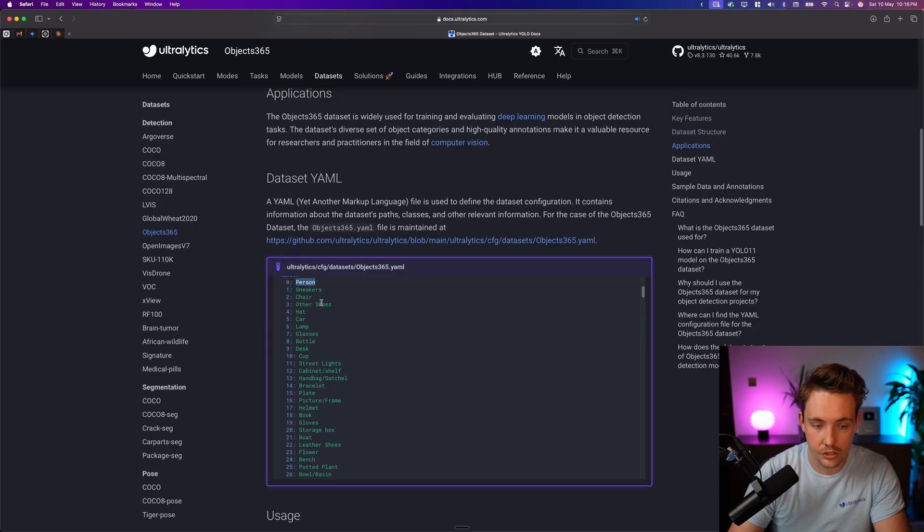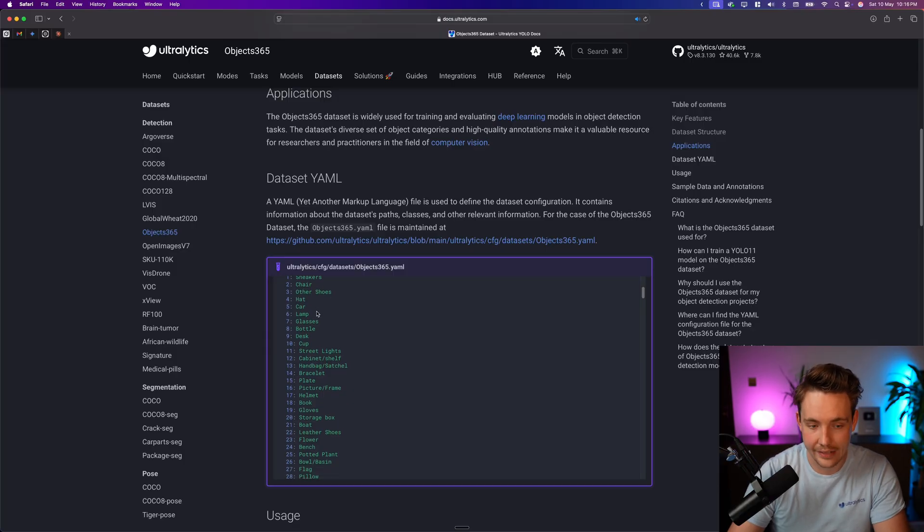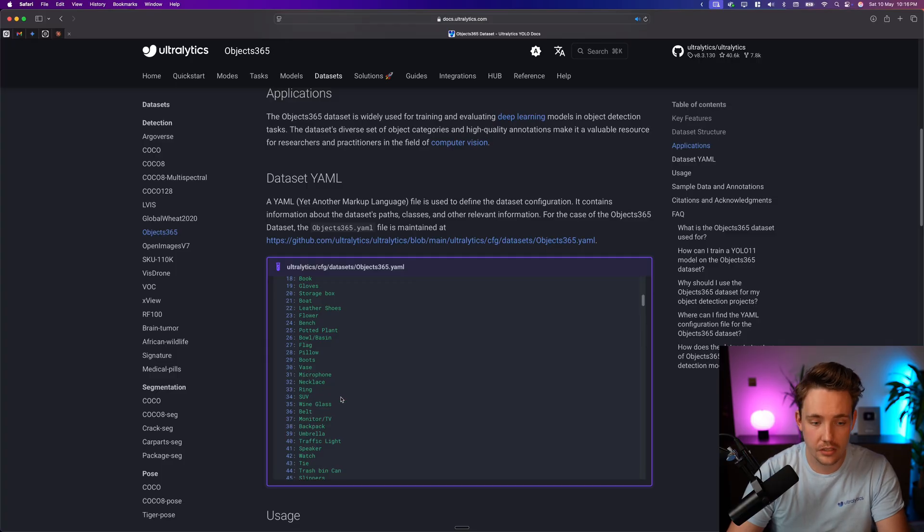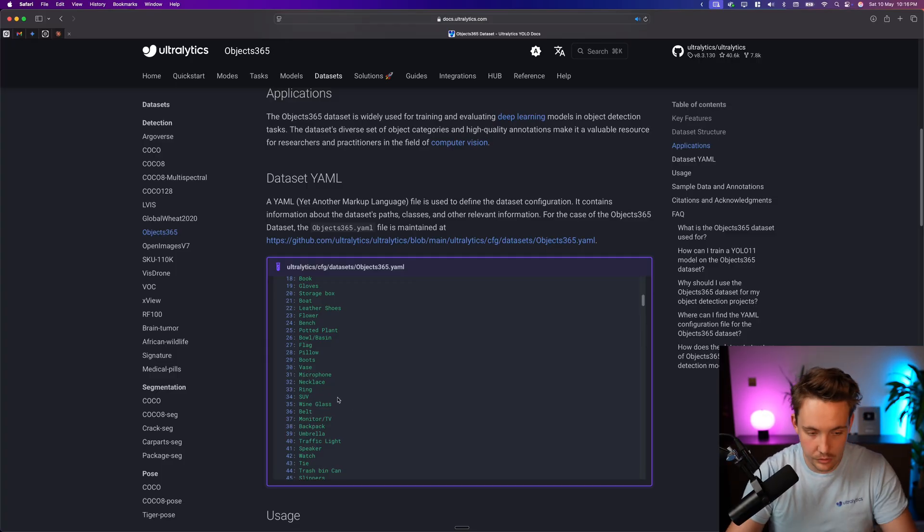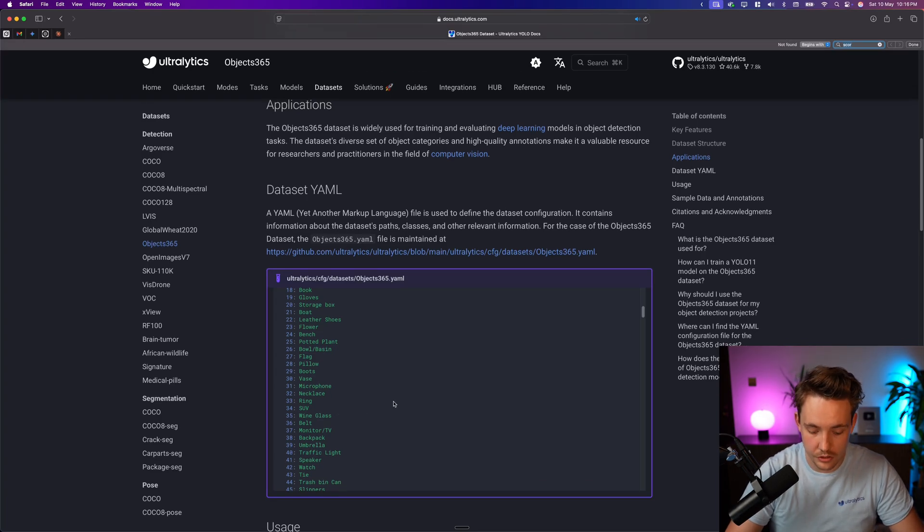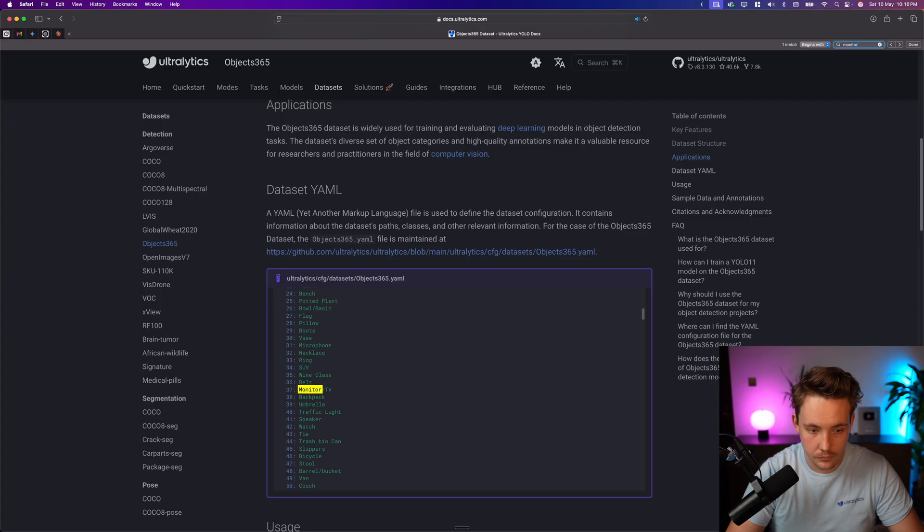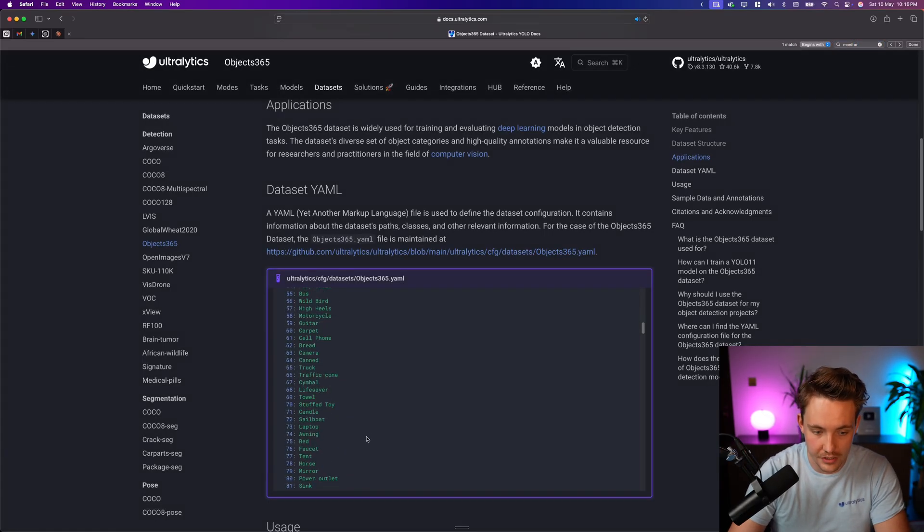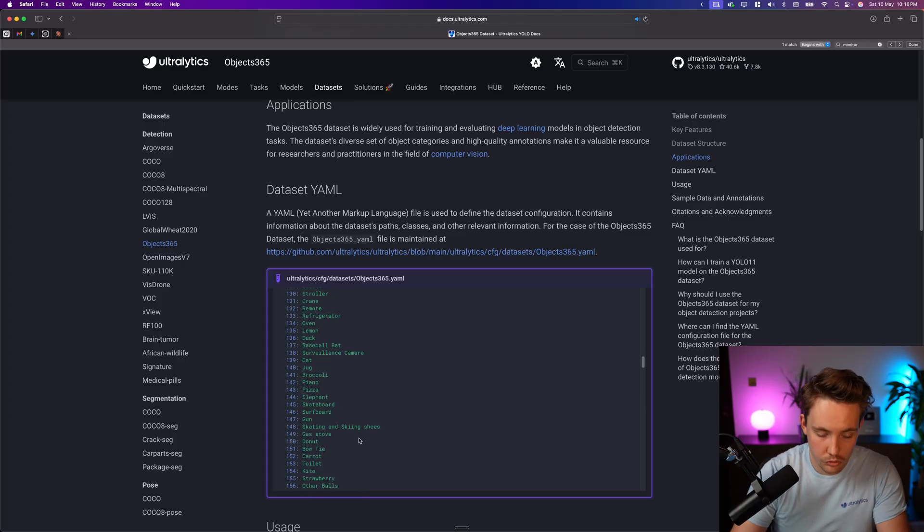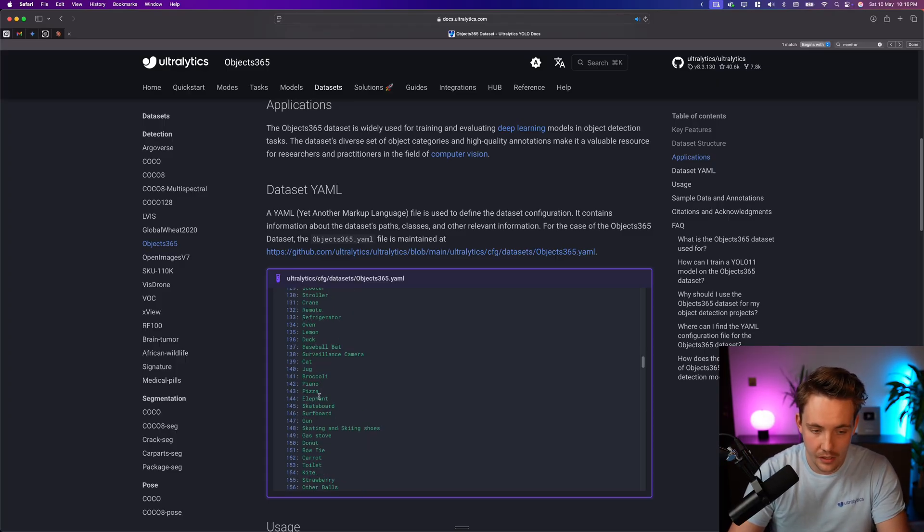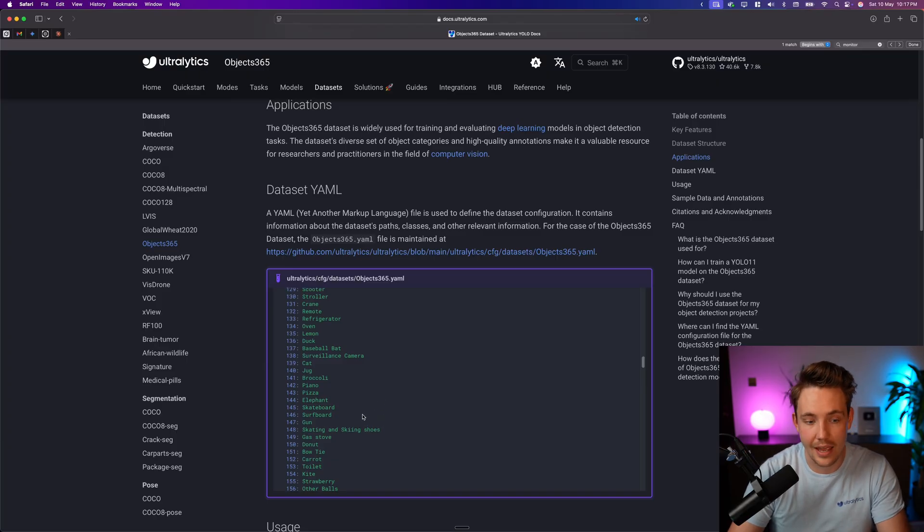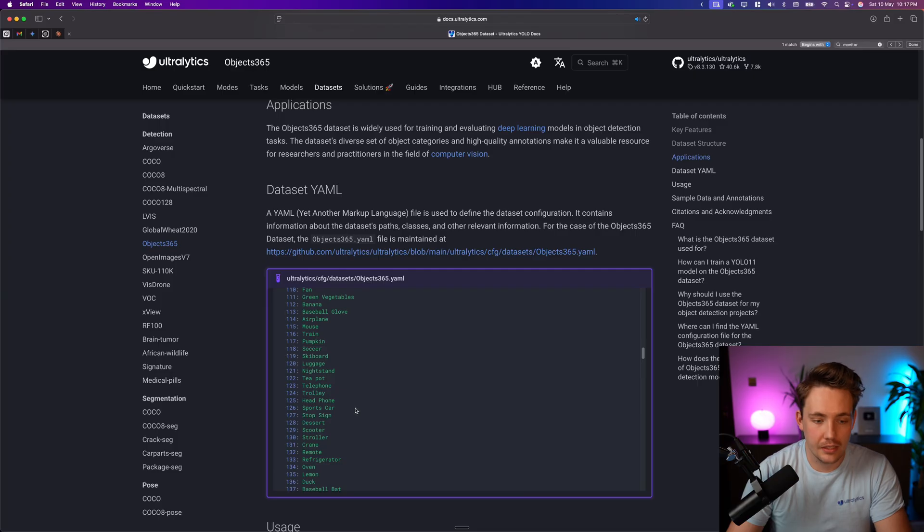Person, sneakers, chair, other shoes, hat, car, lamp, glasses, bottle. So you can go in here if you have a custom use case that you want to try to solve, you can go in and search for it. Let's, for example, see if we want a monitor. Let's try and see if we can find that. Monitor/TV there, class 37. And again, we can basically just scroll through them and see we have skateboard, elephant.